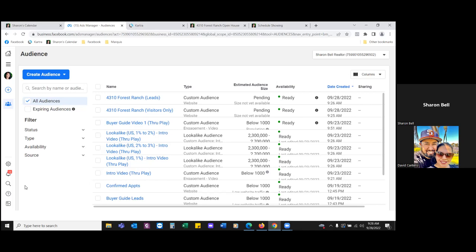What I'm saying is exclude them. Leads is an audience you'll always exclude from future listing ads or open house ads. That was step one — creating the audiences around the thank you page and the opt-in page.